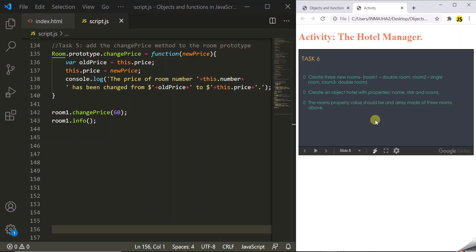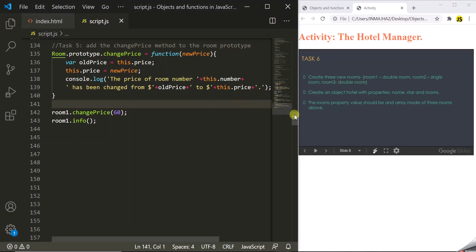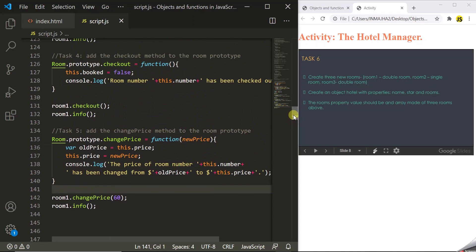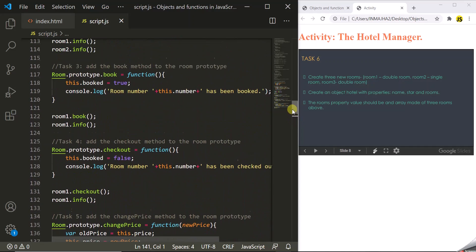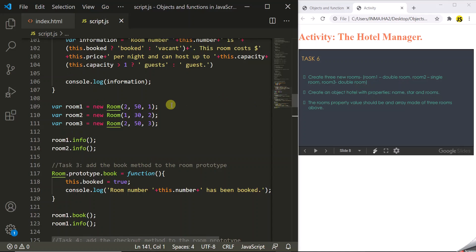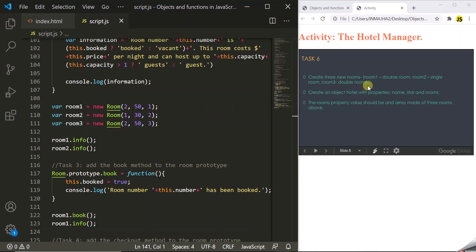In this task we have to create three new rooms: room 1 which will be a double room, room 2 which will be a single room, and room 3 which will again be a double room. We have already created two room objects room 1 and room 2, and we have also created room 3. So this task is already done.